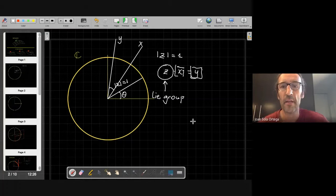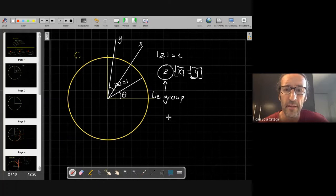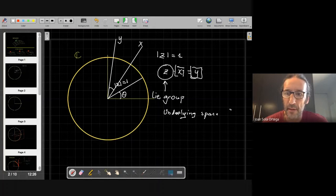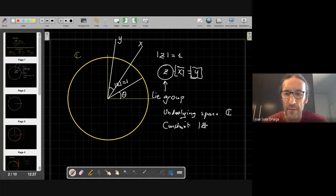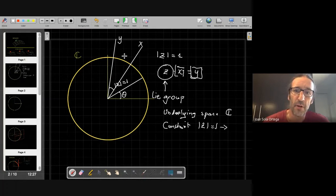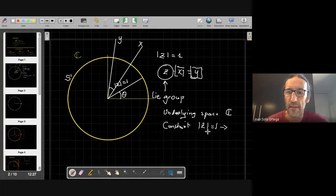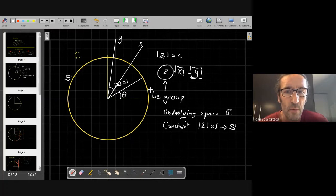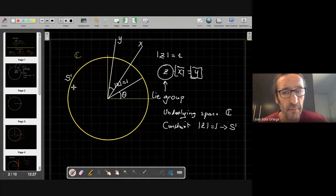We have seen a number of interesting things defining a Lie group. One is the underlying space, which is the complex plane. The other one is a constraint — modulus of z equals one. And this gives you a subgroup of the complex plane, which we call S1. That's the Lie group. S1 comes from sphere of dimension one — it has one degree of freedom and is a sphere of one degree of freedom.